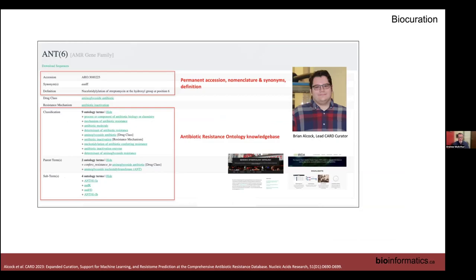A CARD gene page — for example the ANT(6) aminoglycoside resistance gene family — contains a permanent ARO accession number like ARO:3000225 that will never change, synonym tracking, a written definition, and the Antibiotic Resistance Ontology (ARO) knowledge base. This large ontology describes mechanisms, drugs, gene families, and adjuvants that suppress resistance. CARD collaborates with the Genomic Epidemiology Ontology, ARIDA, and the Canadian federal government to ensure the ARO meets data sharing and harmonization standards. The ARO is never commercialized — ontologies must remain open for data harmonization across the field.